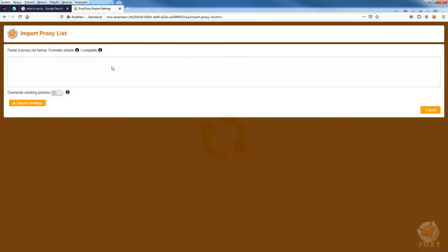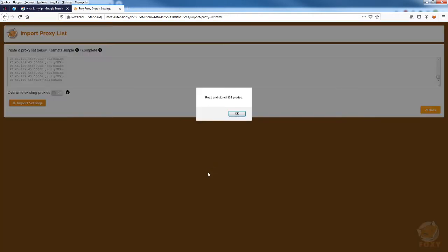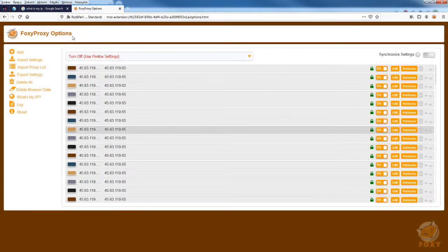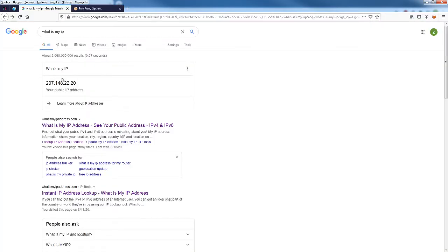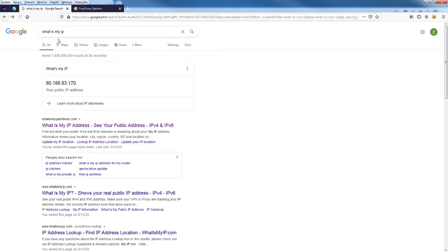I'm importing the proxy list. Then I'm going to reload Google so Google can see what my IP address looks like — right now it's showing my real IP address.